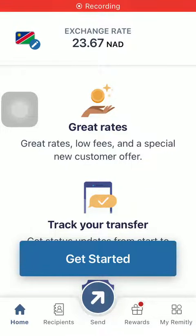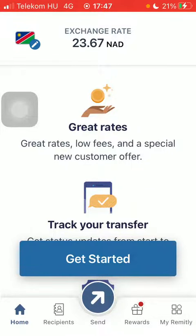Hello guys, in this video I'm going to show you how to send money from the United Kingdom to Nepal on the Remitly application.